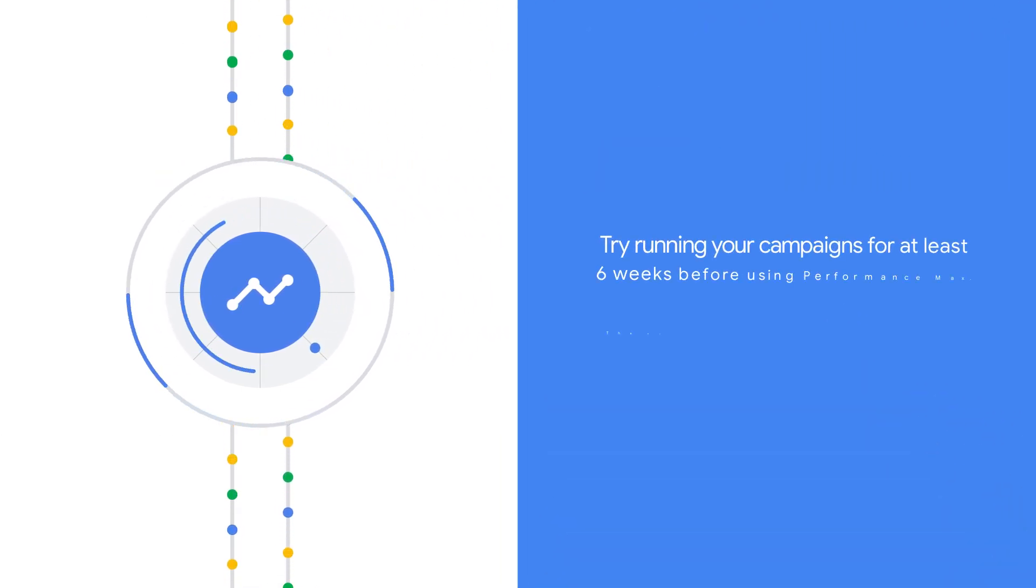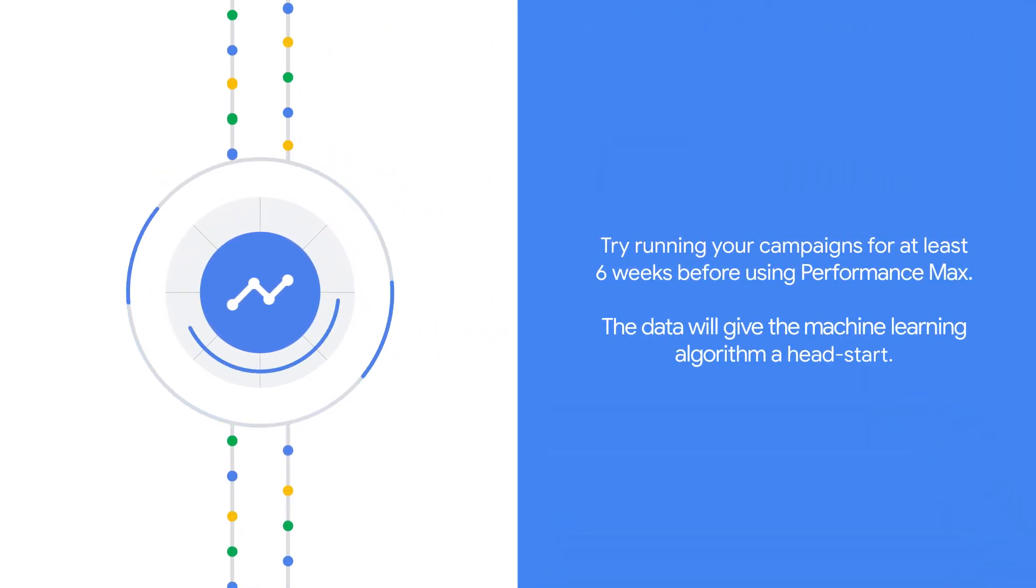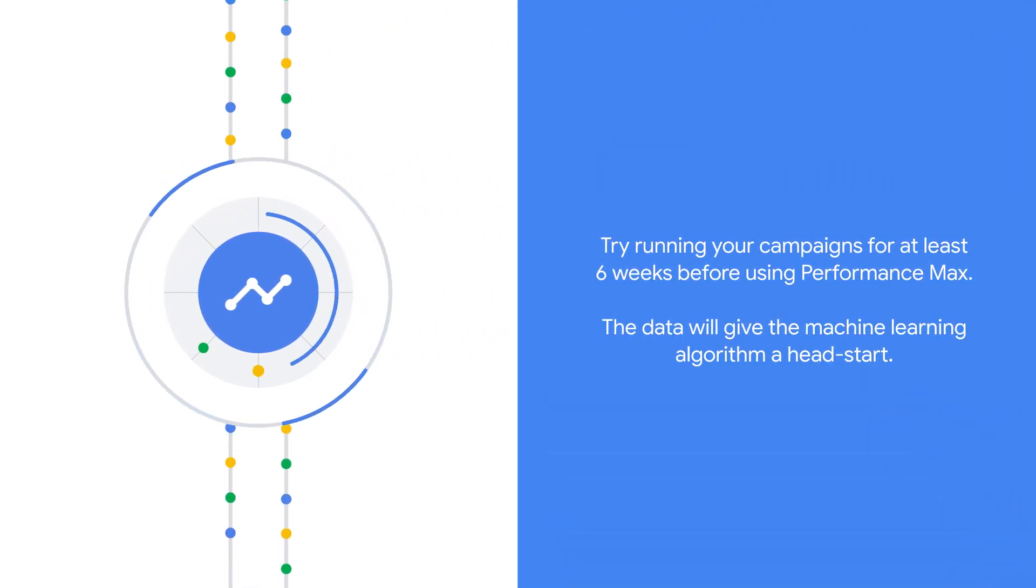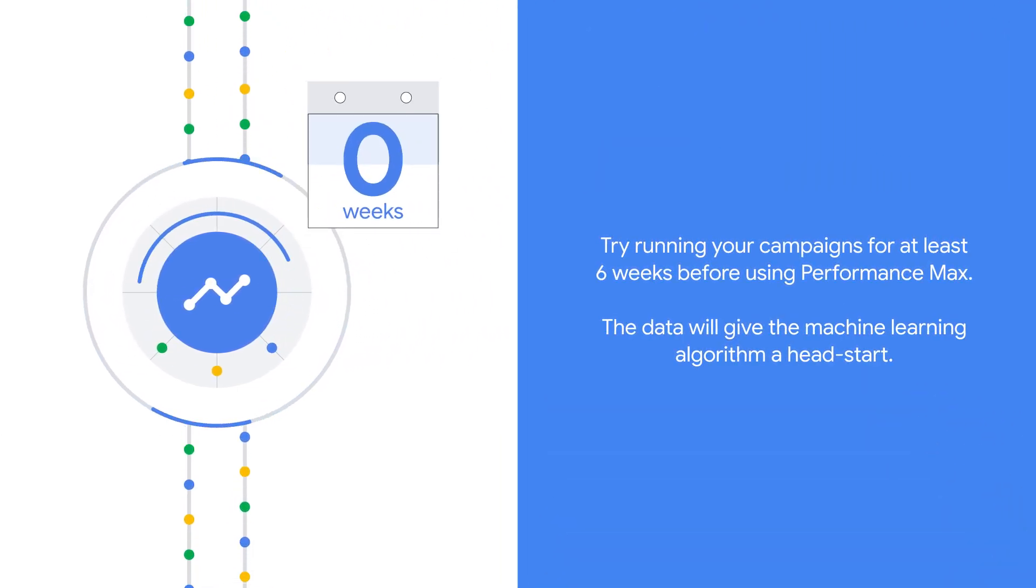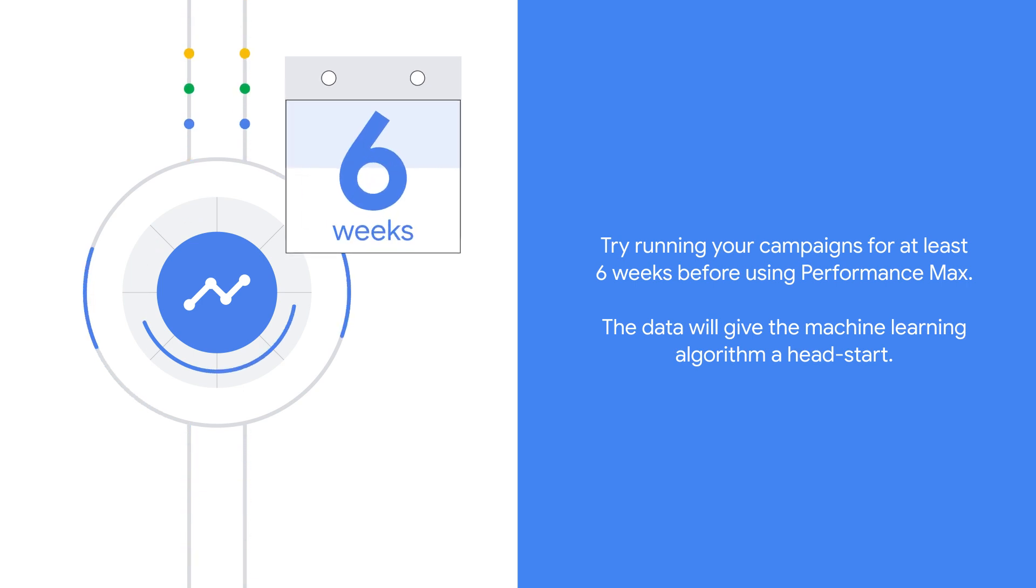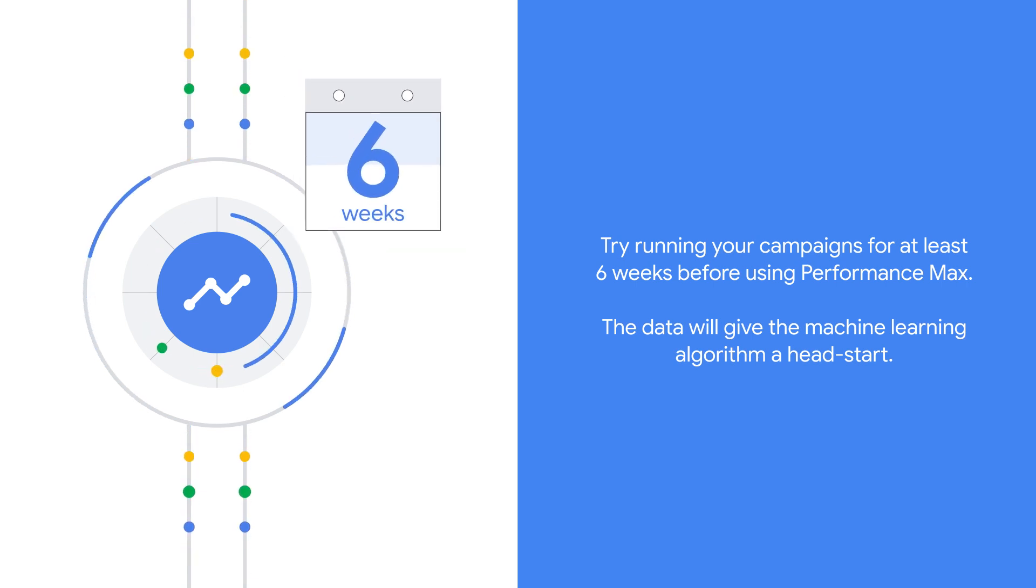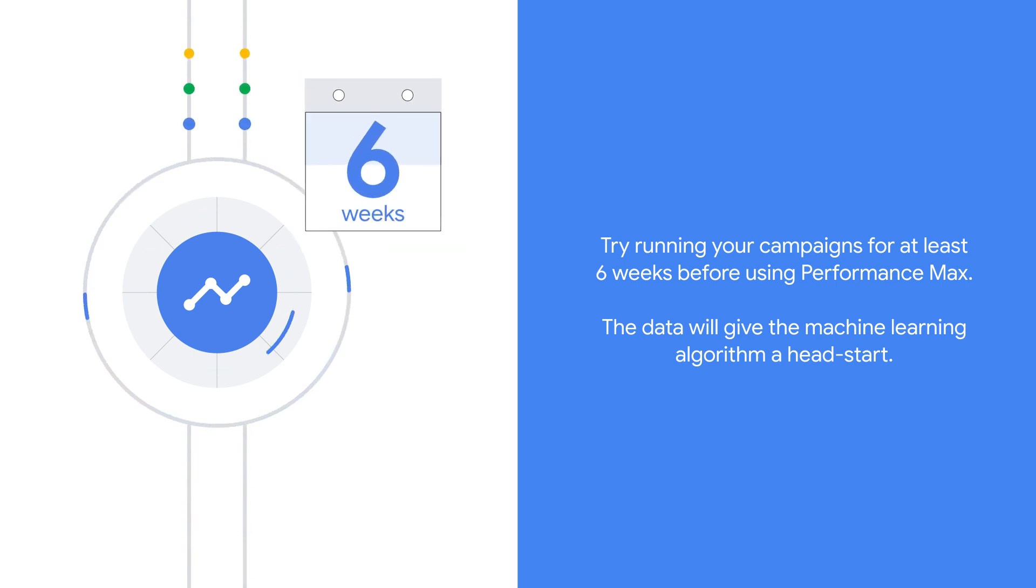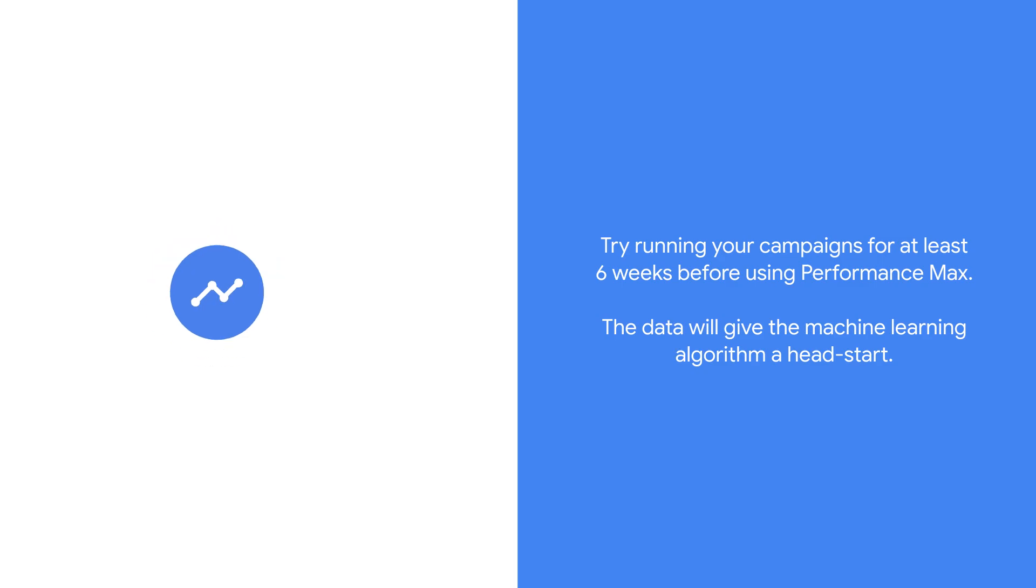Although you can start using Performance Max right away after creating your Google Ads account, try running your campaigns for at least six weeks before using Performance Max. The data will give the machine learning algorithm a head start.